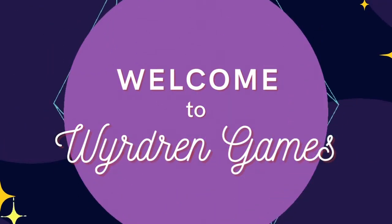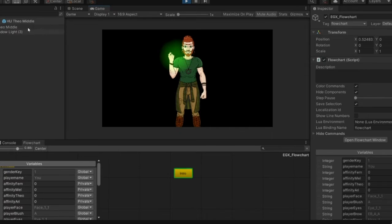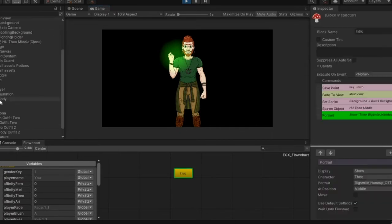Welcome to Wyrdren Games April Development Diary. This month I focused on implementing a new lighting system.